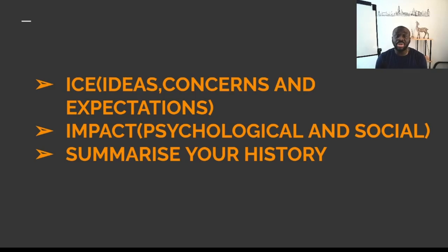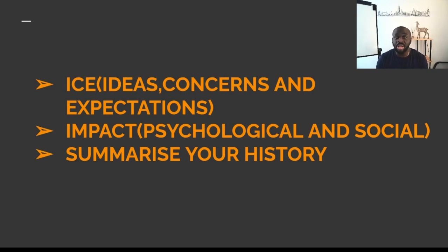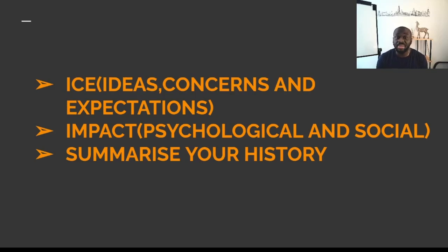You need to establish the impact. What does James do? What is his work? How is his headache affecting him? He might tell you it's affecting his job — for instance, when he puts on his computer screen, the light makes his headache worse. You need to establish the psychological, social, occupational, and relationship impact, and the impact on his mental health. Could the headache be making him feel worried, anxious, or low in mood? Towards the end, you summarize.